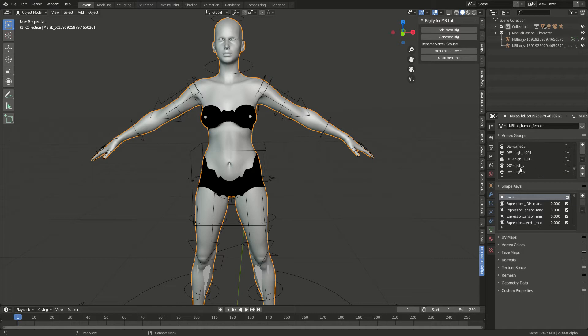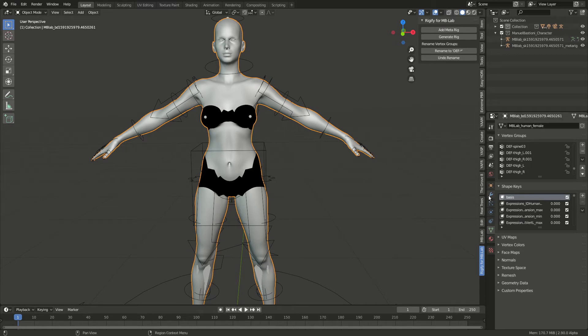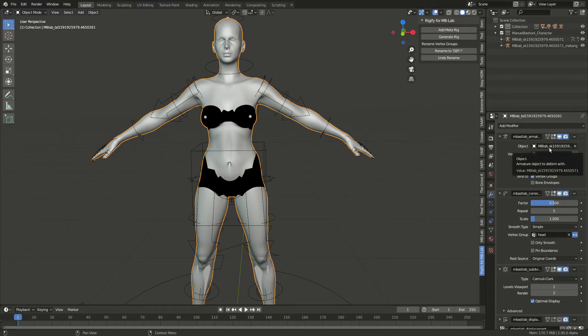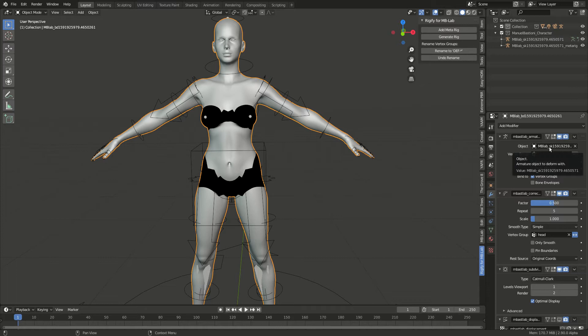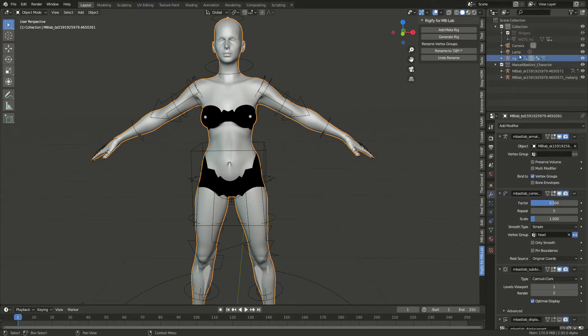Then one extra step: you have to go to the Modifier tab, and then you will need to select the new rig that we created. If you go here in the collection, it's called Rig. All I need to do is just select the rig, not the metrig, the actual rig.